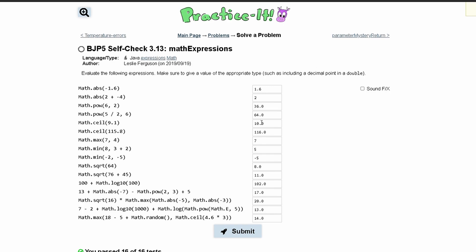For Practice-It check 3.13 math expressions, we are told to evaluate the following expressions and make sure to give a value of the appropriate type. We have these statements that we need to look at and then give the answers to.